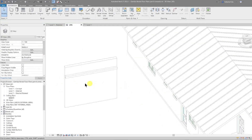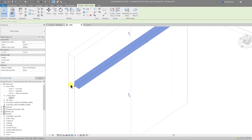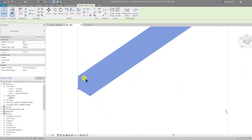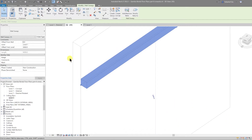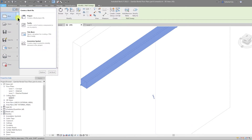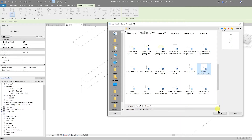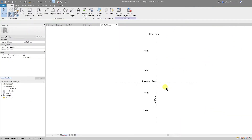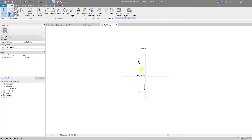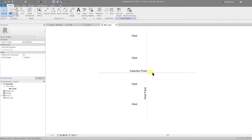For the sweep I need to modify the profile. At the moment this is just a square, so I'm going to create a profile family, load that into the project, and then change the sweep to use that profile. I'll go to file, new family, then go to the English library, scroll down to metric profile hosted, and open that up. This is where I draw my profile — the host is on the left hand side and you have the insertion point shown.